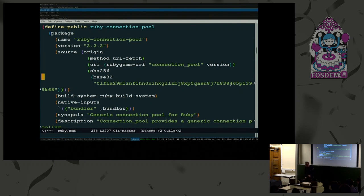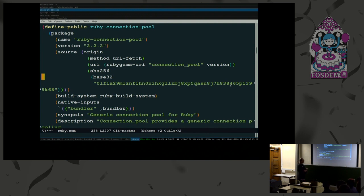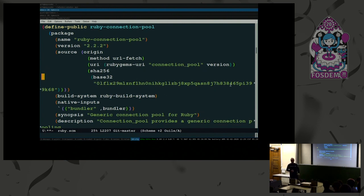Here's a package definition in Geeks. You say 'define-public' and then the package name - 'ruby-connection-pool'. This is a Ruby gem, a Ruby package. It says: this is the name, this is the version, this is where we fetch it from - through RubyGems, so it's a RubyGems URI. We have a high-level abstraction for RubyGems. The SHA value says what the tarball's SHA should be, so you don't accidentally get another one. The build system is the Ruby build system. It has a native input - a dependency on bundler. Then there's the synopsis and description. This all describes one package in Geeks, which is concise, and it's also Lisp. You can understand it now even with just this 10-minute introduction to Lisp.